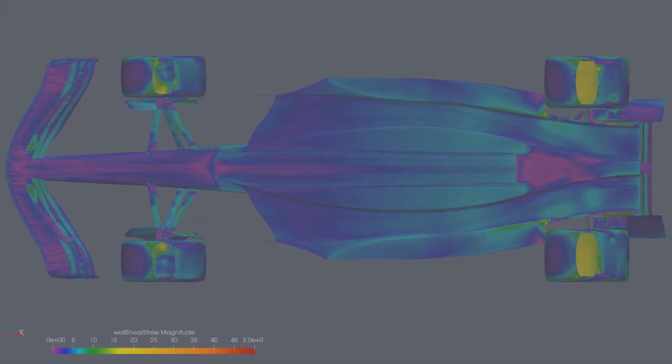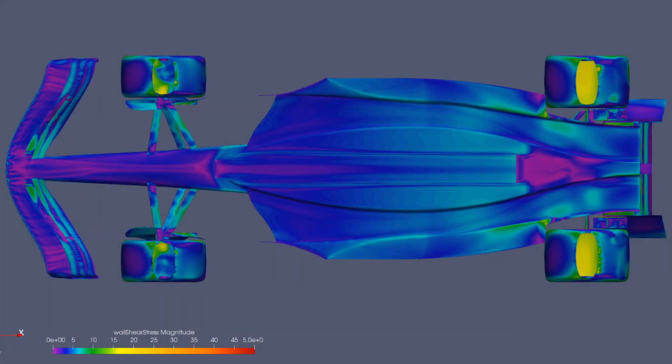While we are looking at this region of the diffuser, the wear plank that prevents the teams from running their cars on the ground stops in the diffuser, creating a bubble of separation that is seen clearly by the wall shear stress map, as indicated by the low value purple patch.